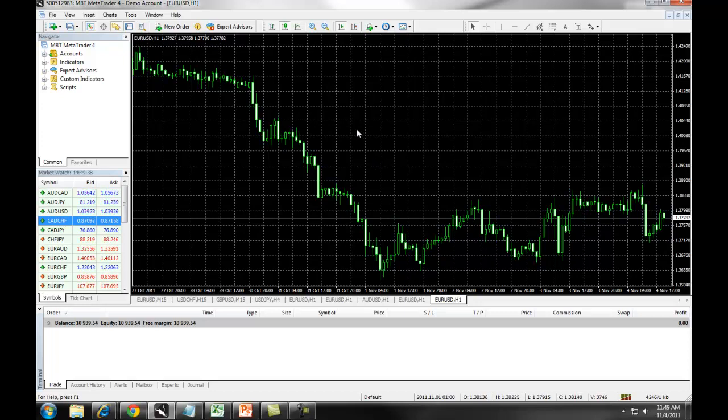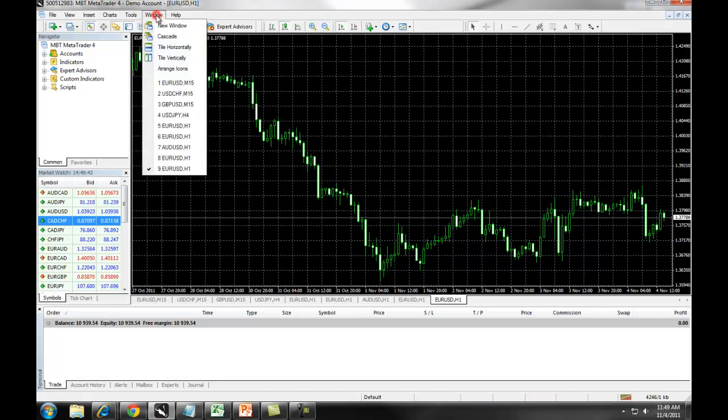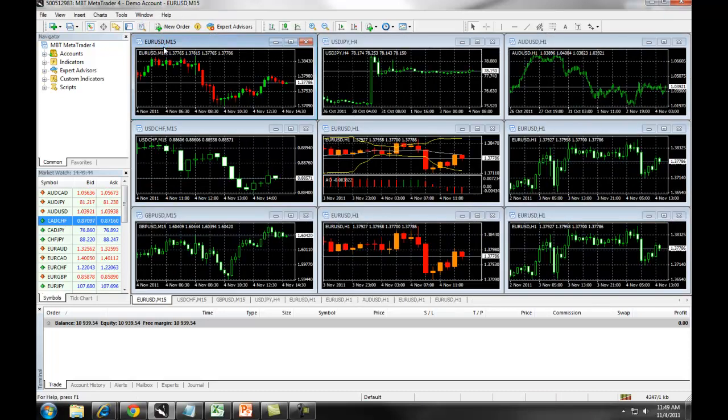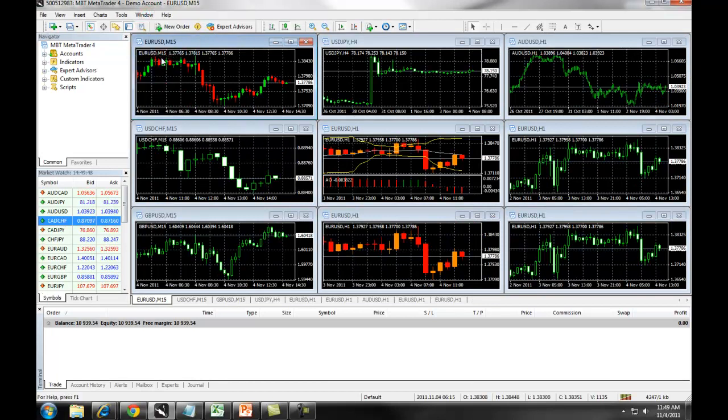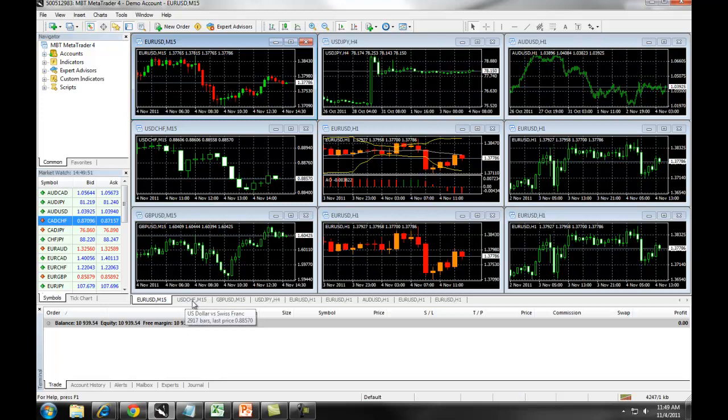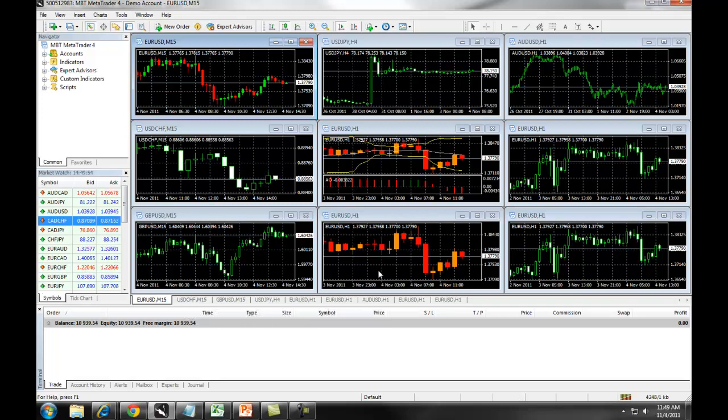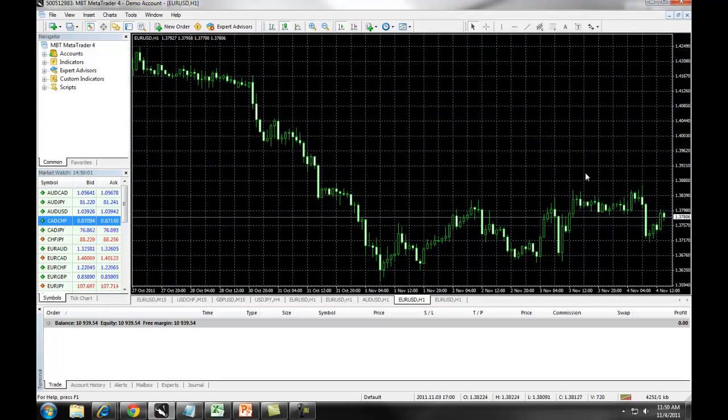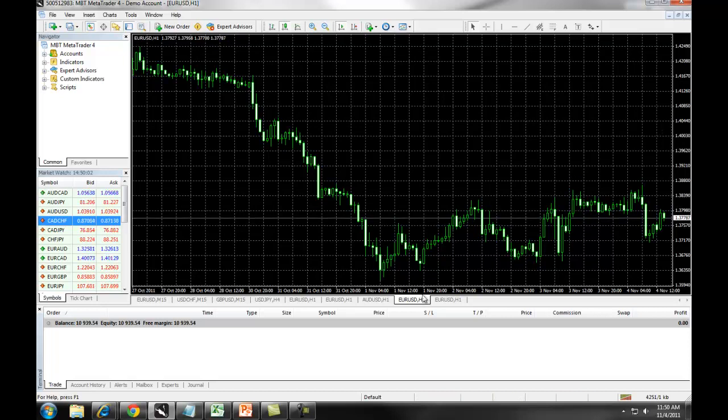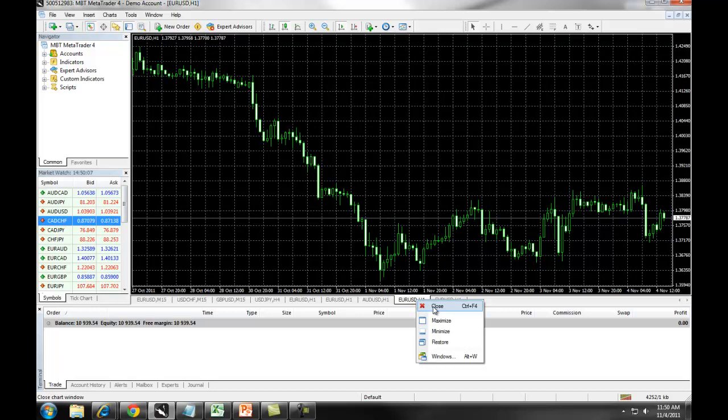To view multiple charts on your MetaTrader 4 platform, you will click on Window, Tile Horizontally, or Window, Tile Vertically, and it will arrange all of the charts that you have available down at the bottom of the screen. If you want to view one specifically, maximize it and the chart will populate. If you want to remove a chart, simply right click and select on Close and that will delete the chart from your screen.